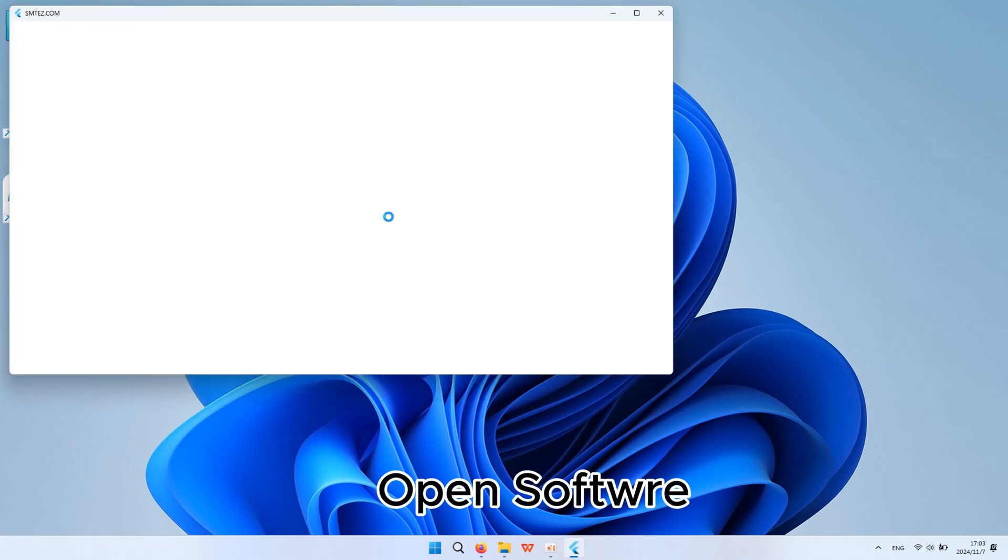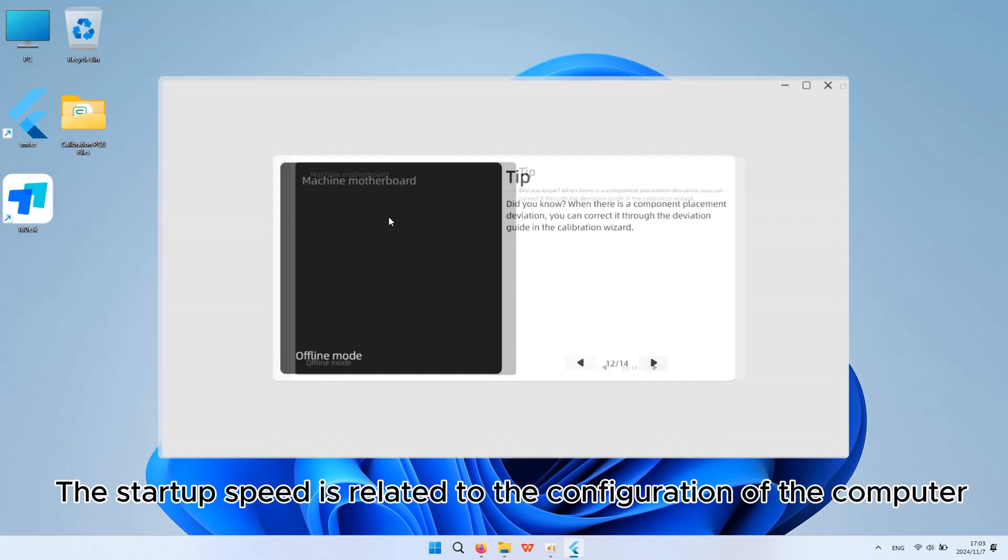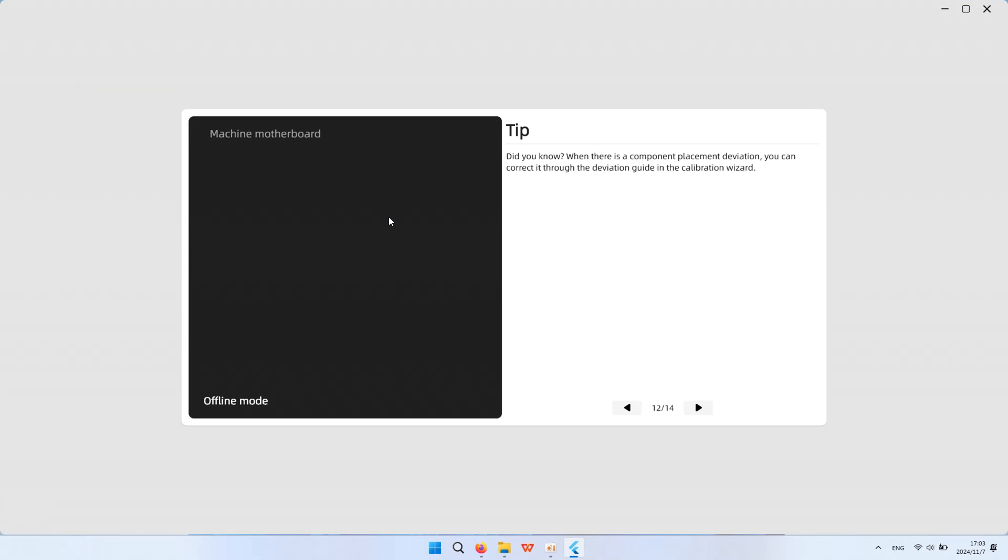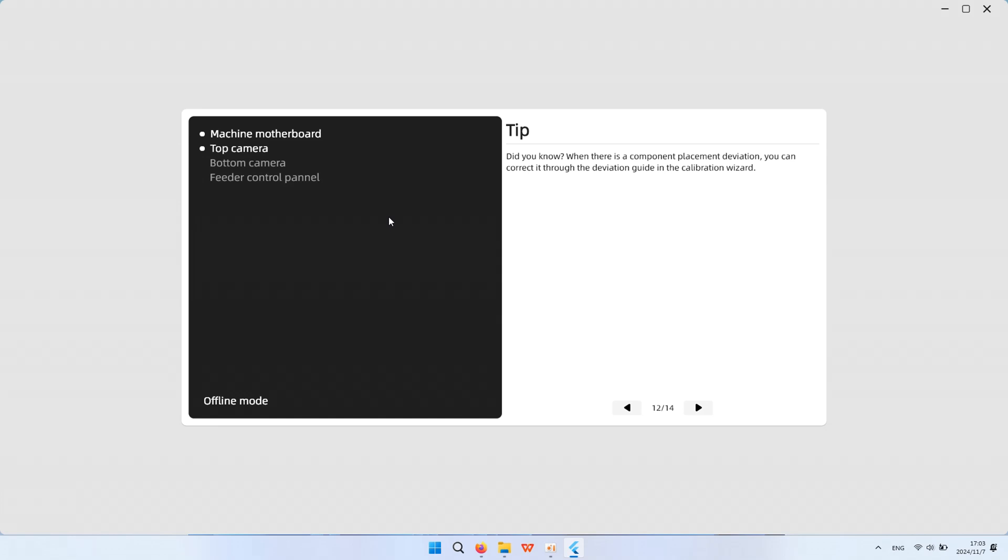Open software. The startup speed is related to the configuration of the computer. Automatically check the communication interface at power on.